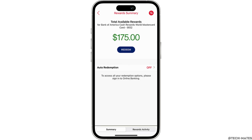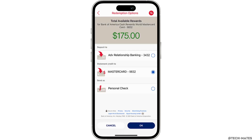Further, select the account to redeem your cash rewards for a direct deposit or statement credit, and tap OK. Then select Redeem All if you would like to redeem the full amount of your reward, or enter an amount to specify how much of the reward you wish to redeem.